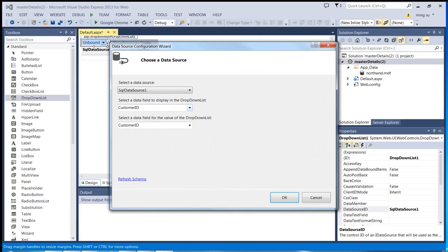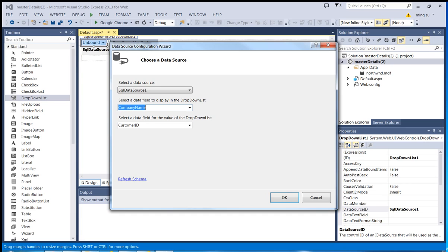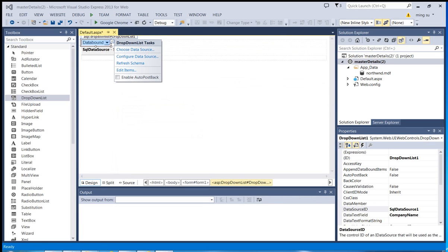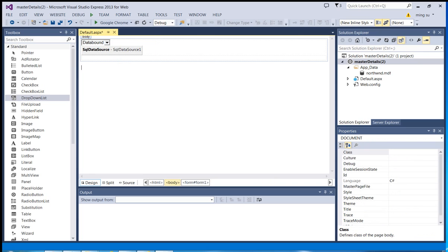For the data field, I'm going to use the value from Company Name. But for the data field for the value of the drop-down menu, I'm going to keep it as Customer ID. Click OK. So I'm going to do a quick test before I construct the details control.